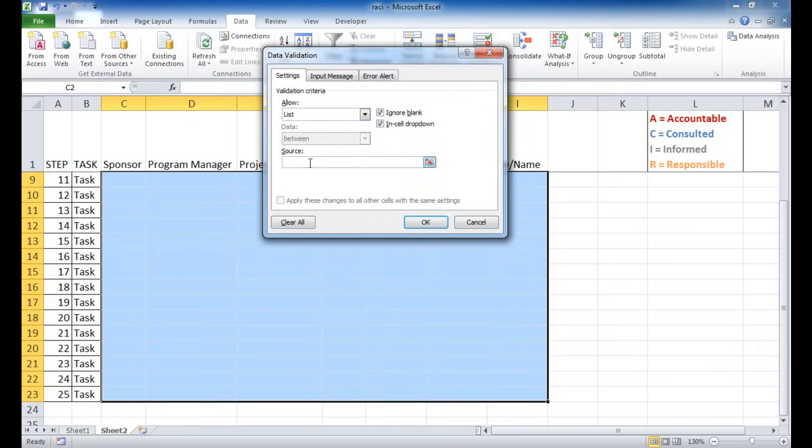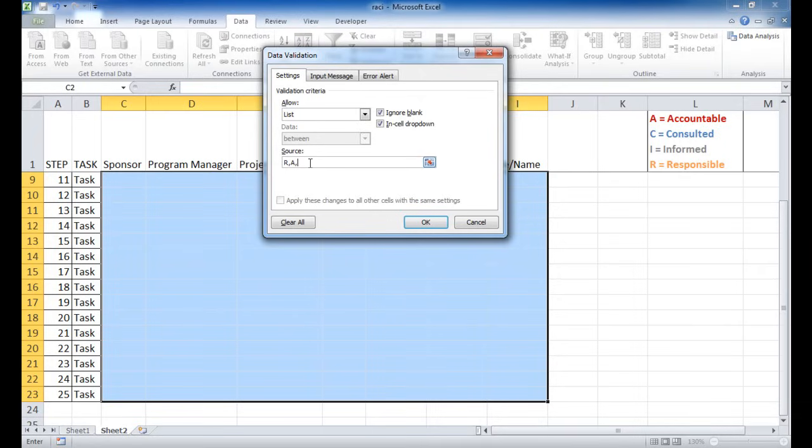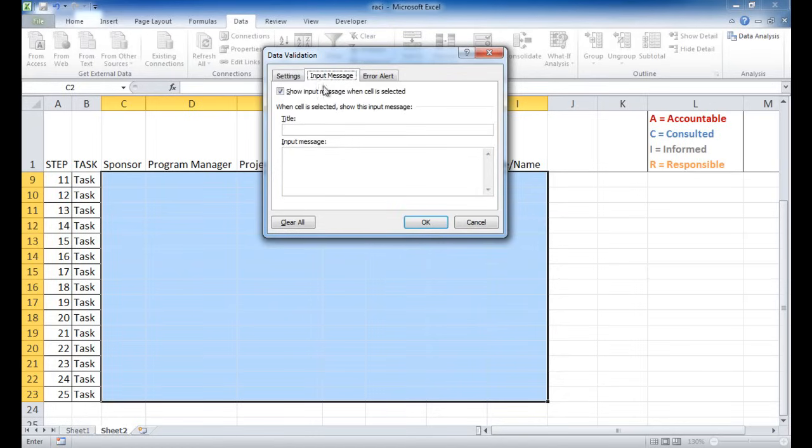And here in this list, I'm going to type R, A, C, and then I.